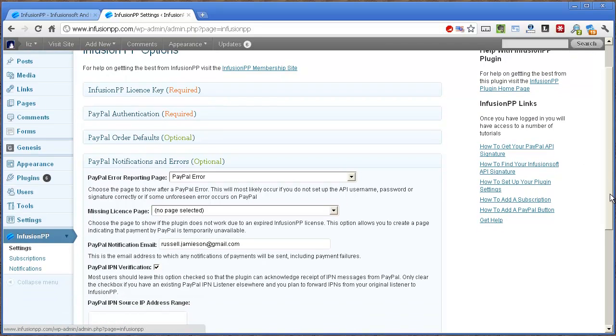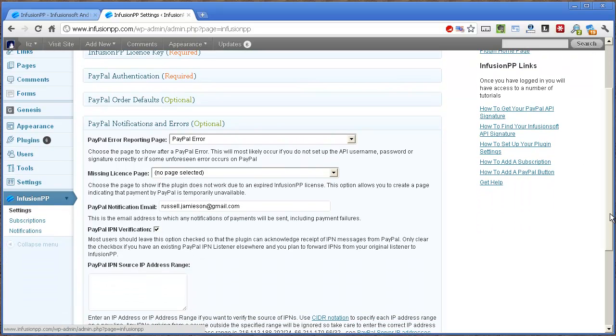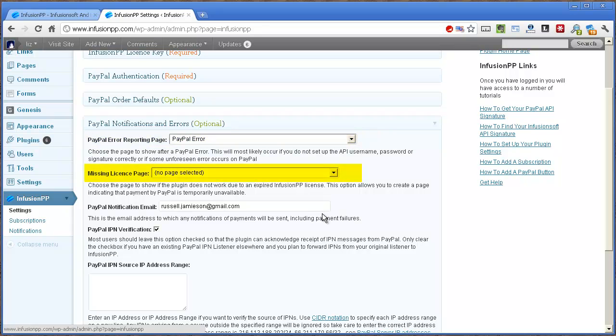Next, we'll look at PayPal notifications and errors. These are miscellaneous settings to do with errors in reporting, and it's where you can set up a WordPress page to display to the user if something goes wrong. And here you can specify a page to display if your InfusionPP license has expired. For example, 'payment by PayPal is not available right now.'